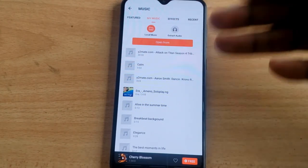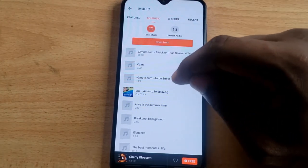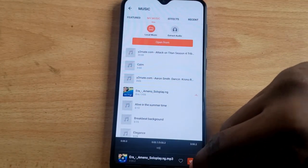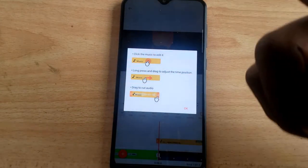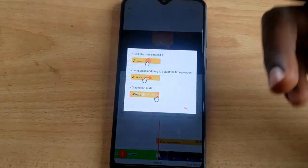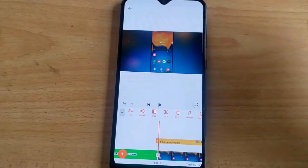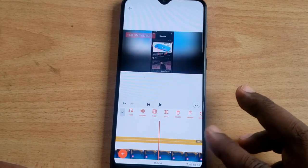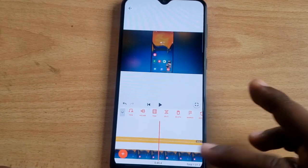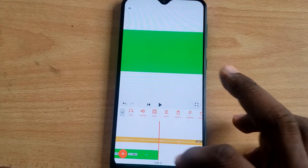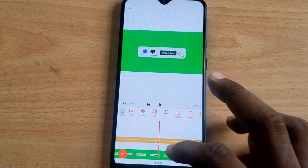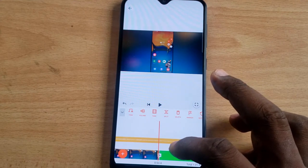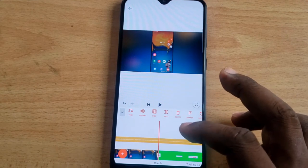Go ahead and select the music you want — I'm selecting Amino. Click on Use, and it displays information about the track. Click OK. When you play the video, you'll notice the music extends longer than the video. I don't want it to play over my outro — I want it to stop where my main video ended, so I need to cut the song there.